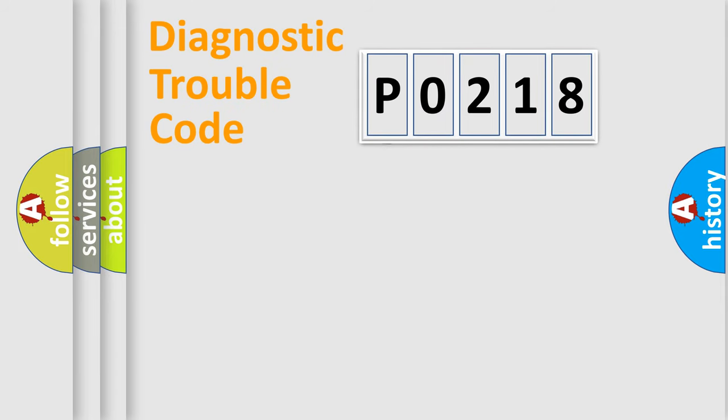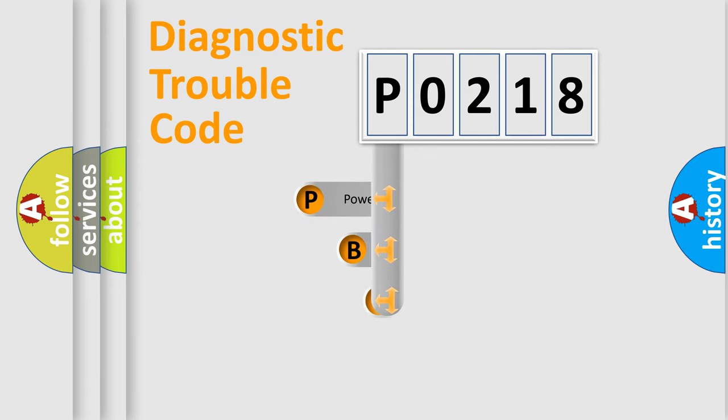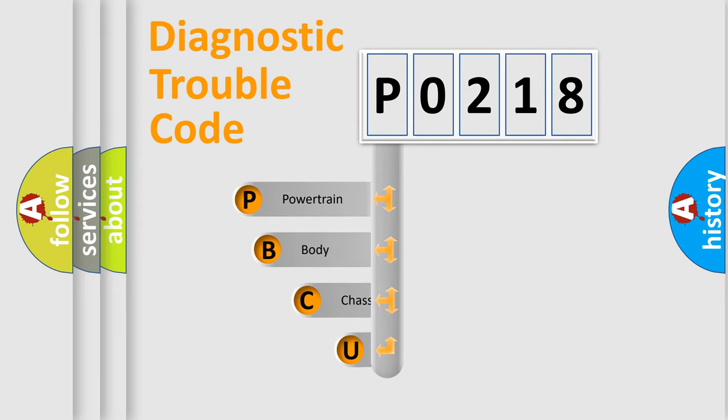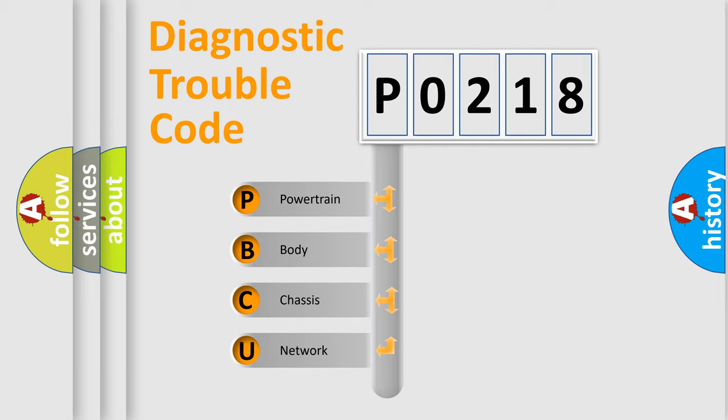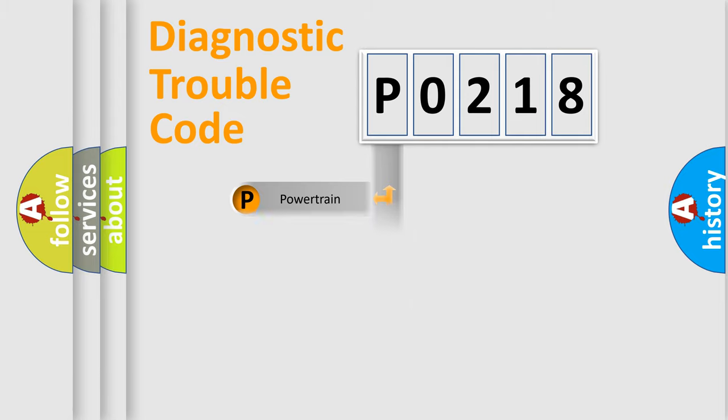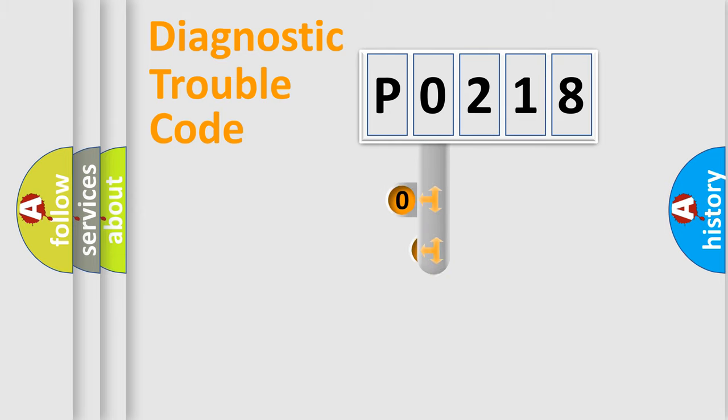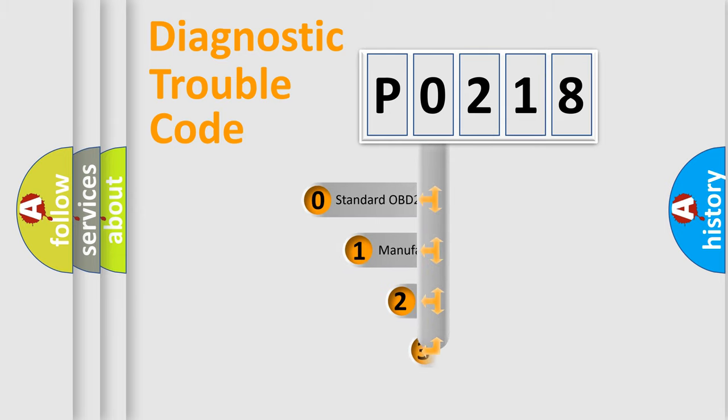First, let's look at the history of diagnostic fault code composition according to the OBD2 protocol, which is unified for all automakers since 2000. We divide the electric system of automobile into four basic units: Powertrain, Body, Chassis, and Network. This distribution is defined in the first character code.